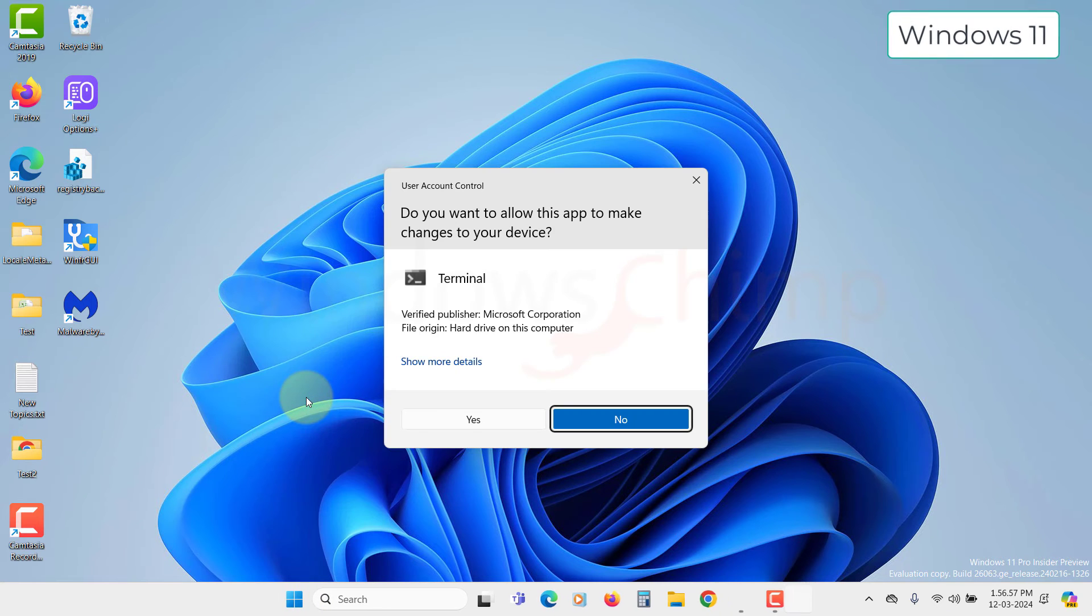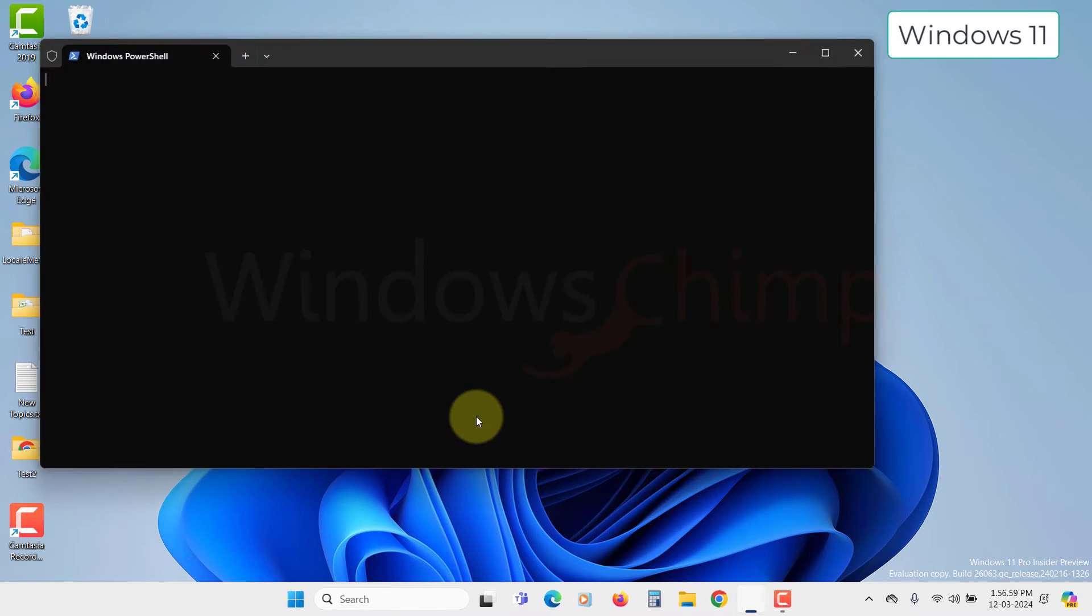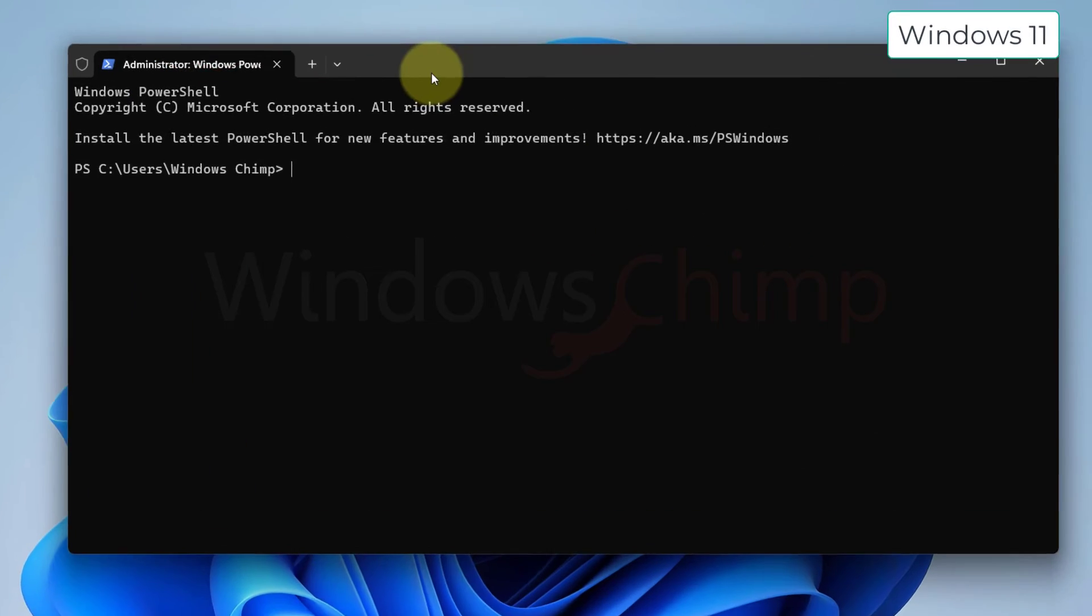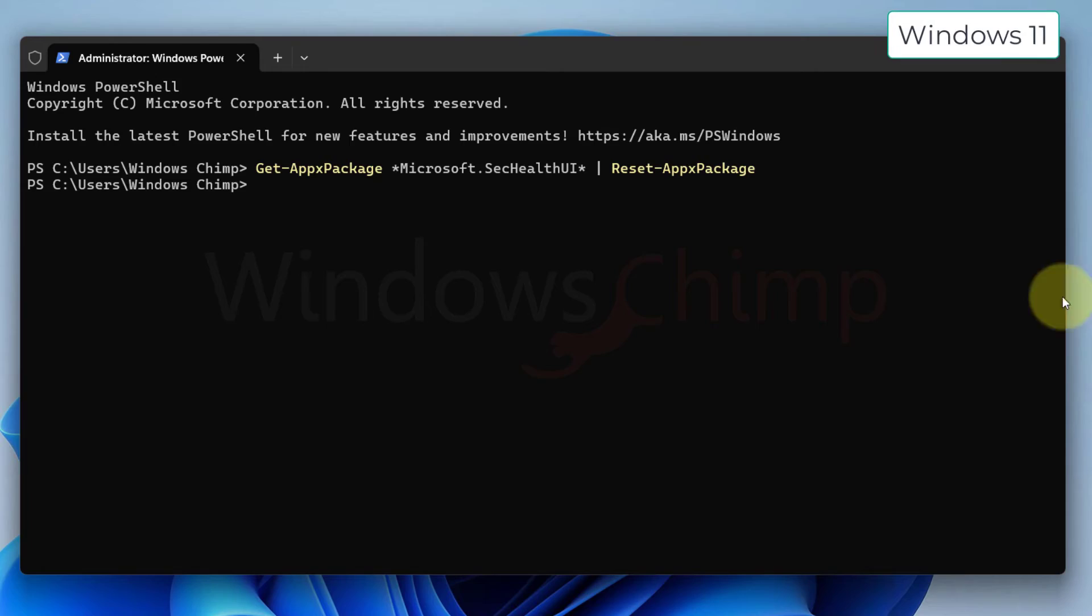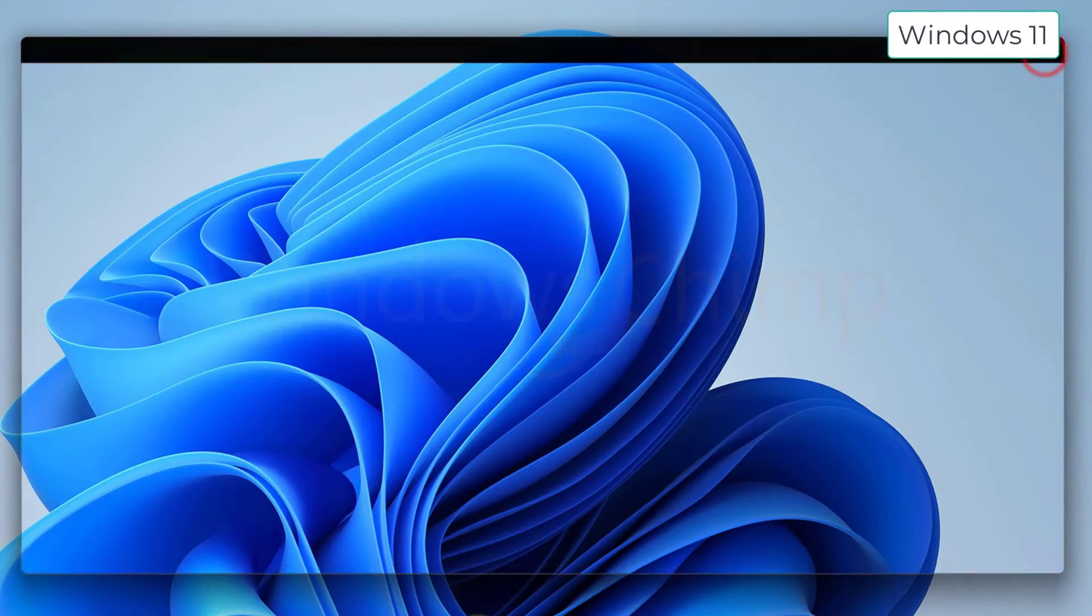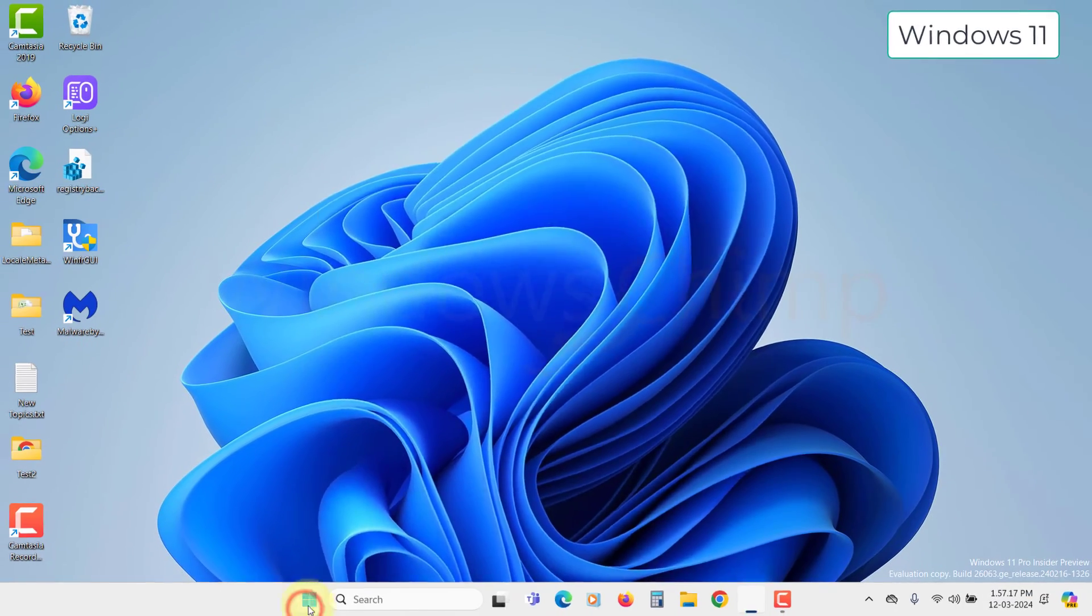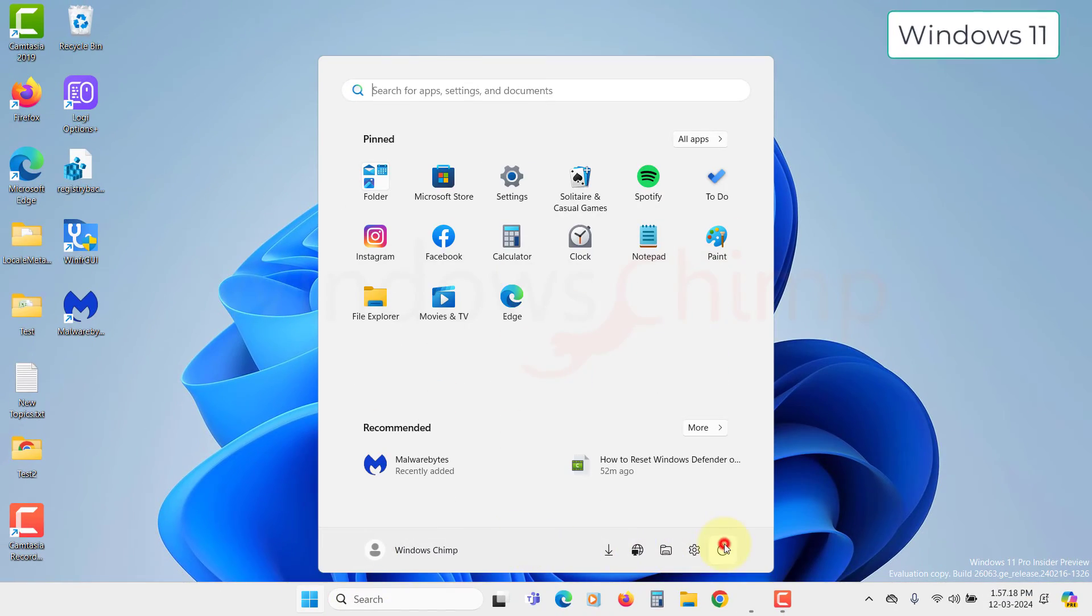Click Yes in the UAC pop-up. Now copy the command from the video description, paste it here, and hit Enter. Within a second, your Windows Defender will reset. You may restart your computer and try opening the Windows Defender.